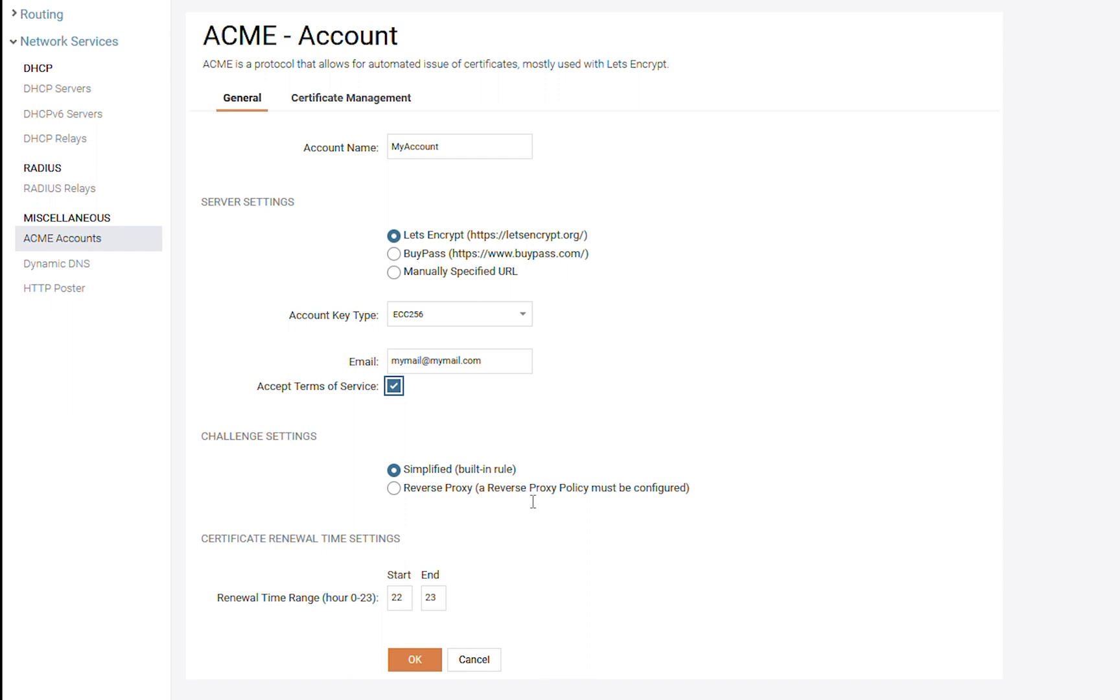And the other one is to use a reverse proxy policy that we will need to configure manually. The last setting we need to configure is the Certificate Renewal Time Range. This is the time when the system will perform any needed updates or download new certificates automatically.